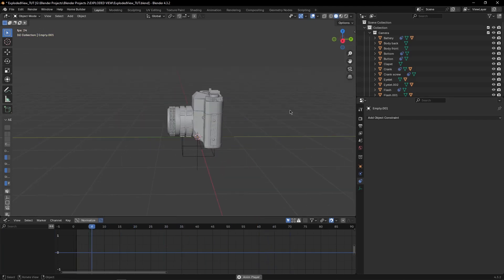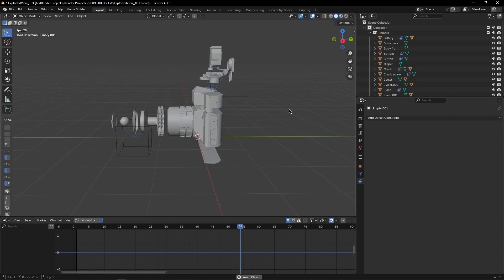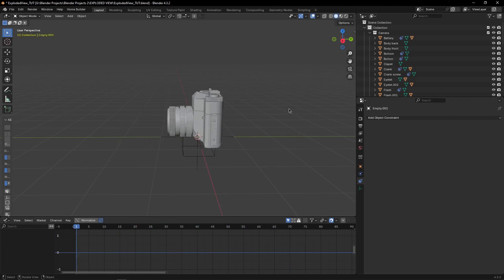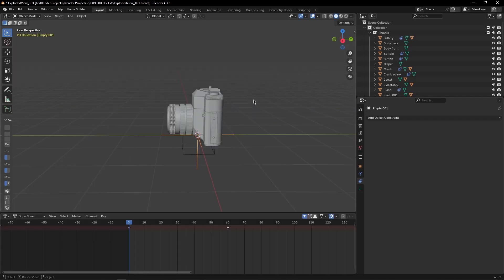Okay, so this is how you can make the exploded view animation. If you like it, make sure to subscribe and like the video. See you guys in the next one, bye bye.